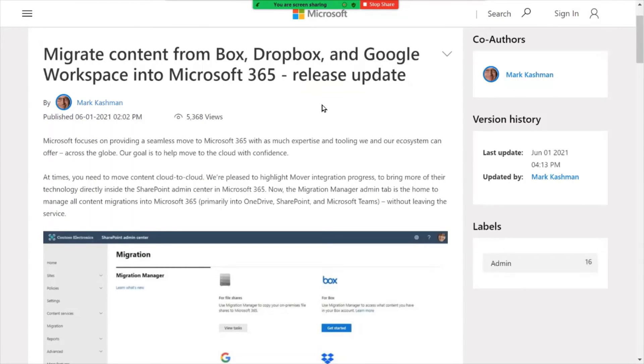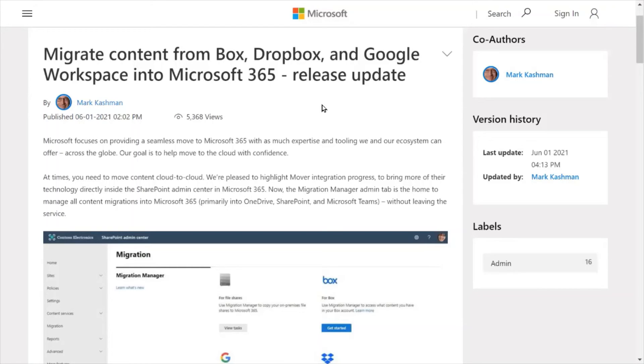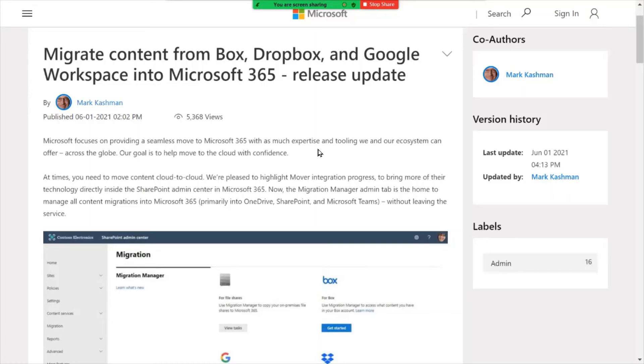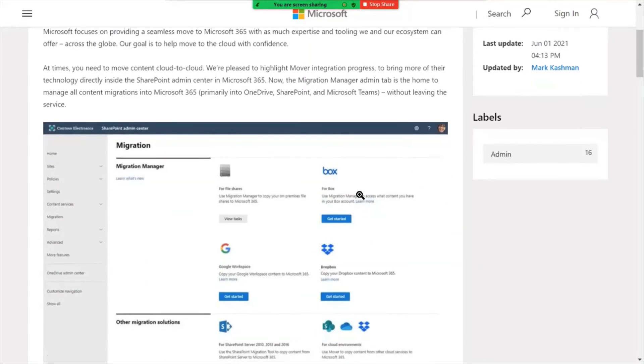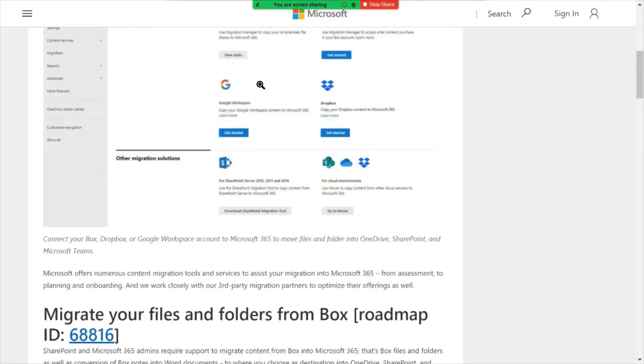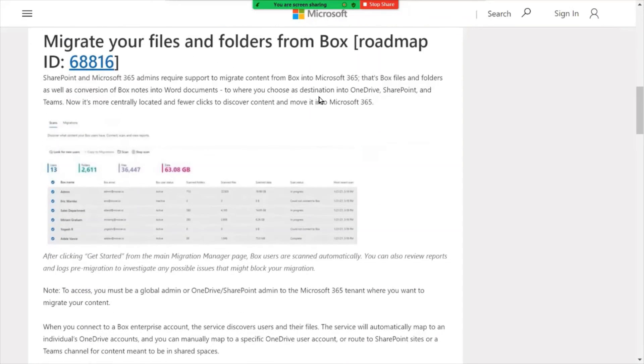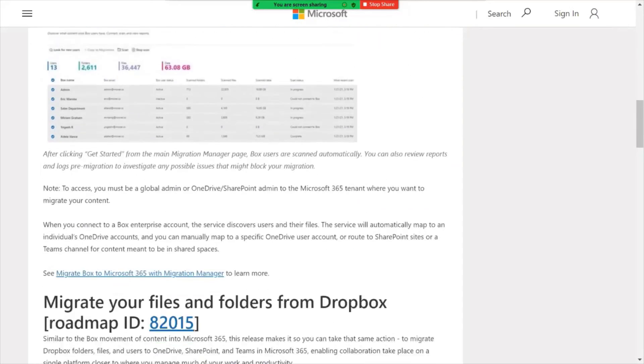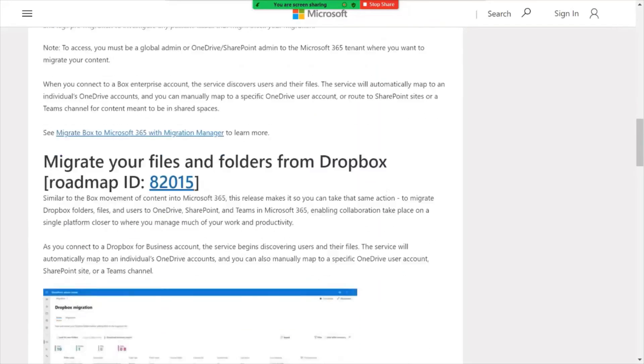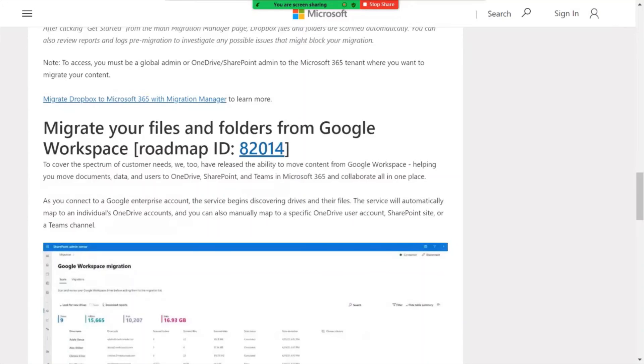Migrating content from Box, Dropbox and Google Workspace into Microsoft 365. So many of you already know that there are tools provided within the Microsoft platform that allow you to do migrations from these other services into Microsoft 365. This new release and enhancement focuses more on doing migrations into a SharePoint environment from Box, Dropbox and Google Workspace. And the enhancements here help maintain structure, folder structure.